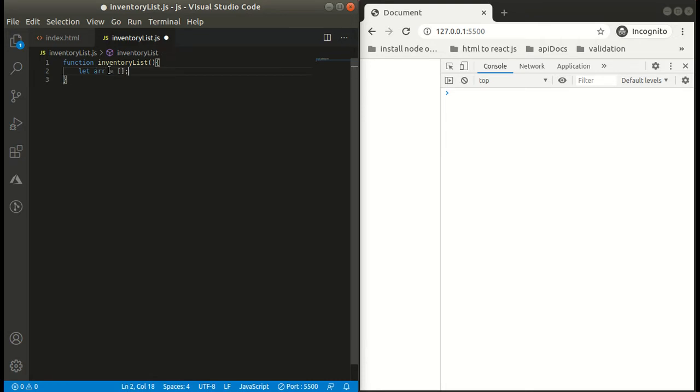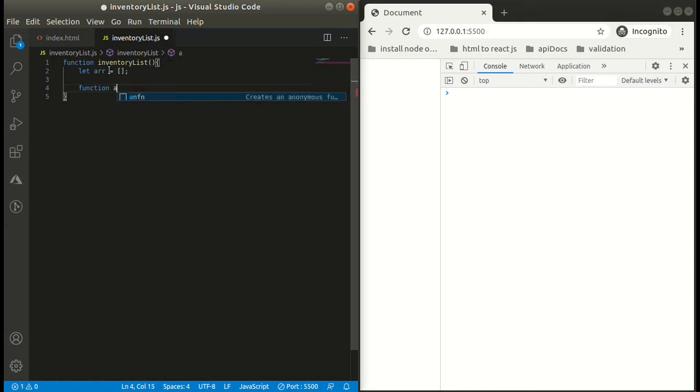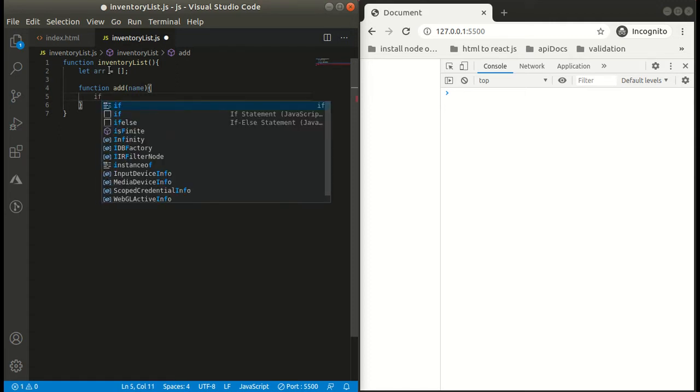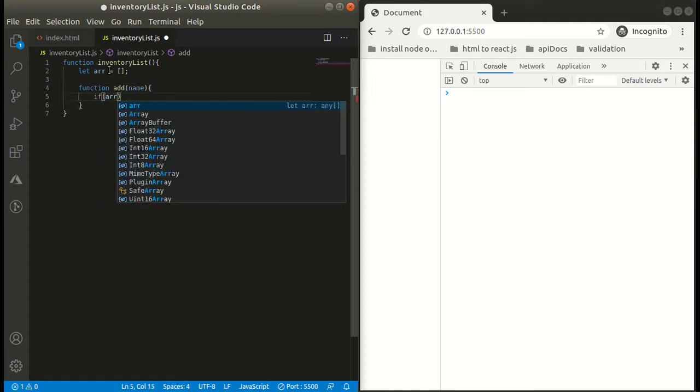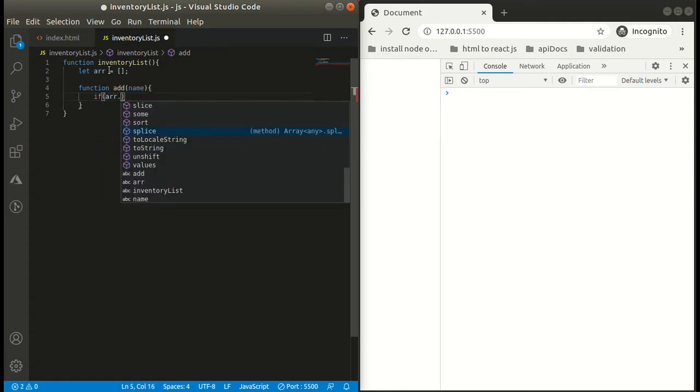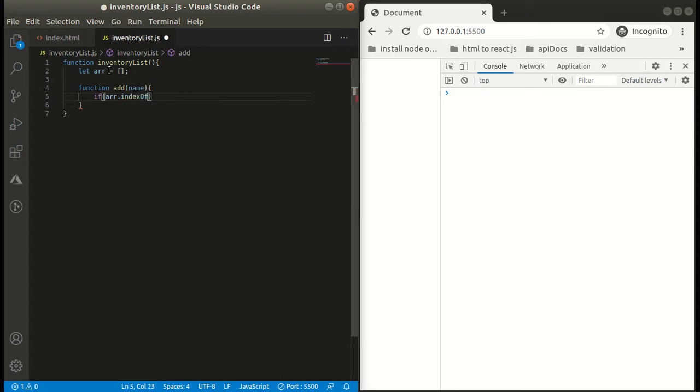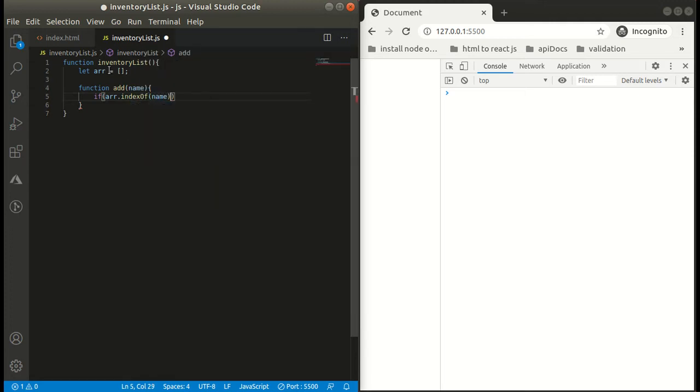So what we have to do in this function is simply push this name into our array if it is not already present in our array. For that we will simply use a helping function that JS provides us, which is indexOf. If it equals to minus one, it means it is not present in our array, so we can simply push that name into our array.